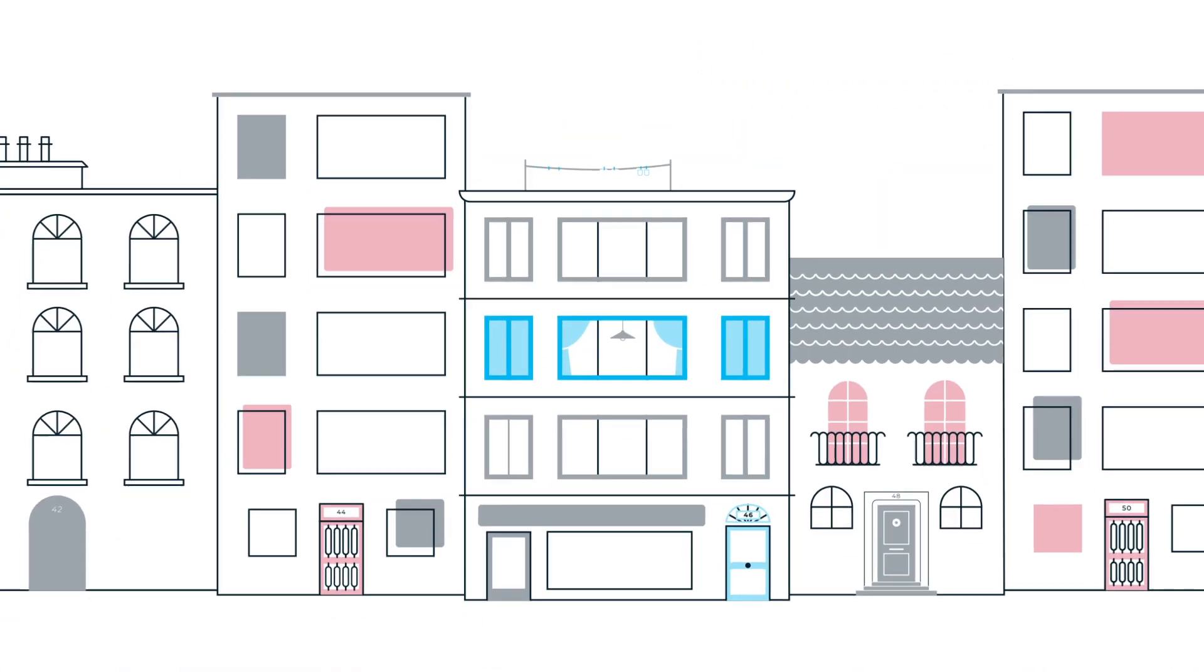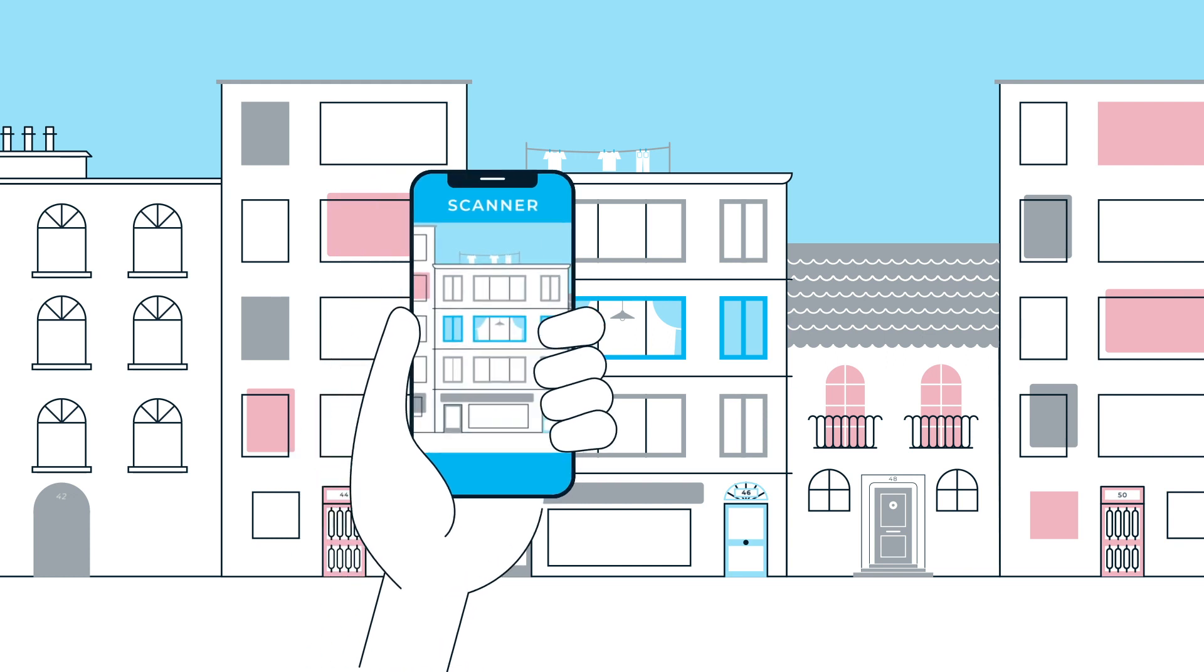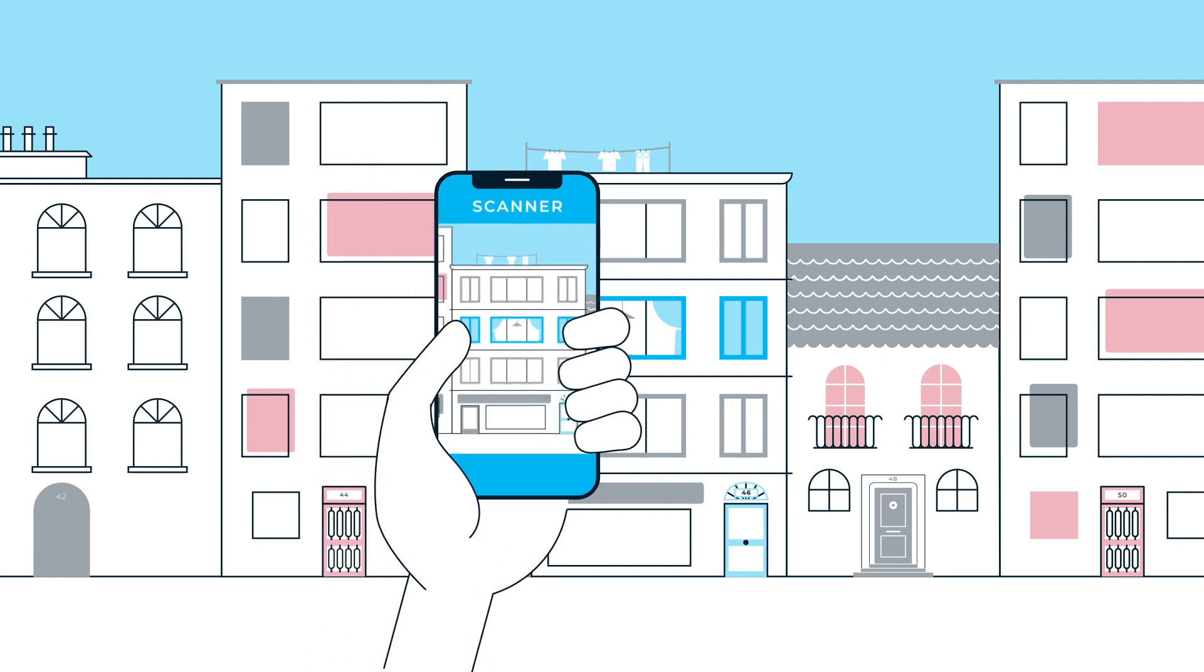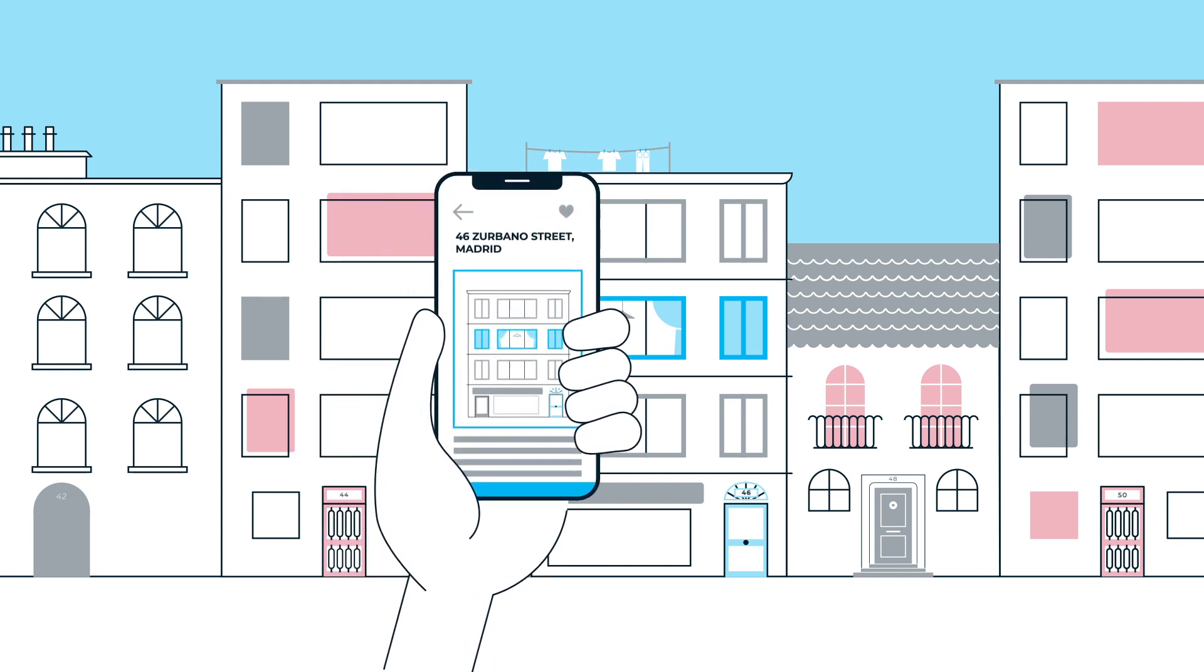Individuals find properties for rent or sale by simply walking around their dream neighborhoods and seeing units' details and costs in real time. This was possible through our mobile application based on augmented reality.